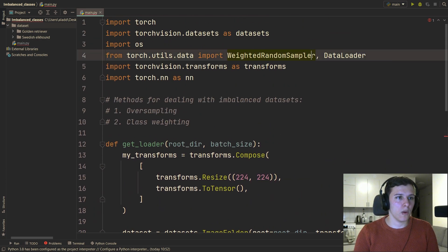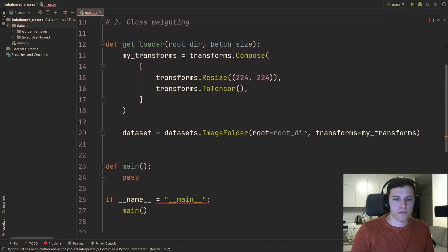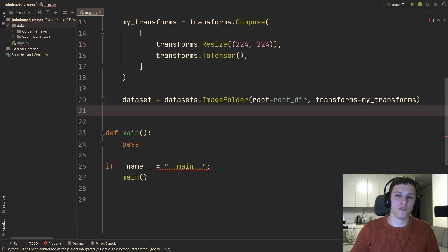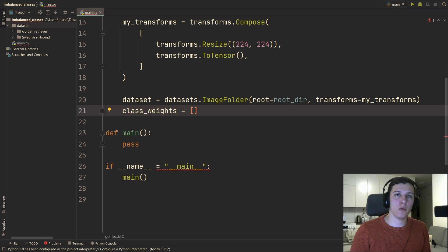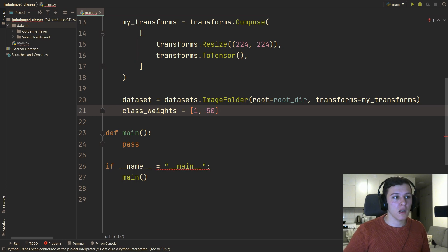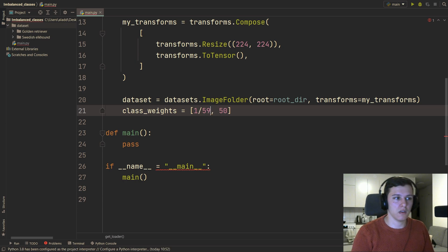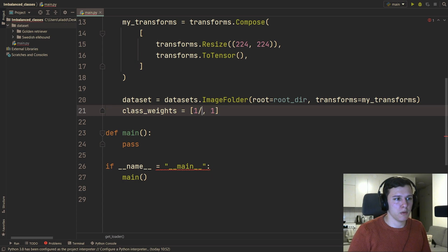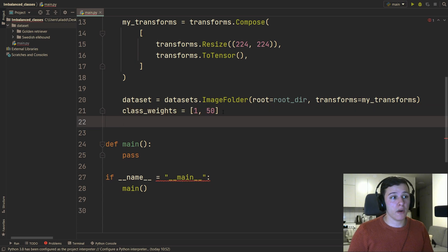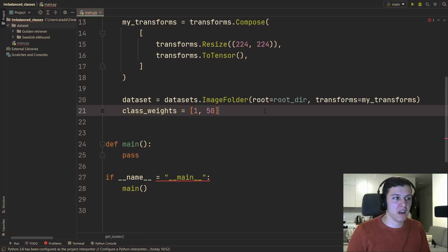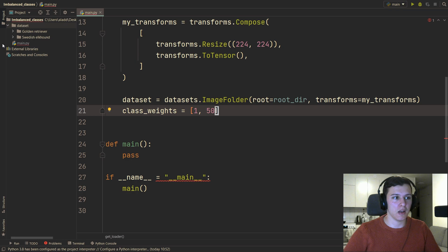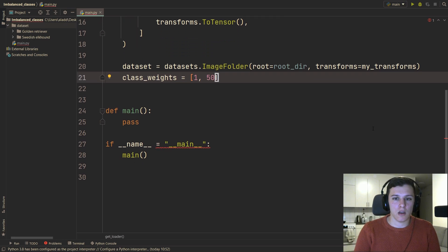Now we'll use WeightedRandomSampler. First, we create class weights — for example, [1, 50] for our two classes, since we want to prioritize the elkhound. The relative weight difference is what matters, so we could also use [1/50, 1] equivalently. For simplicity, let's use [1, 50]. These are the class-level weights we'll use to assign per-sample weights.